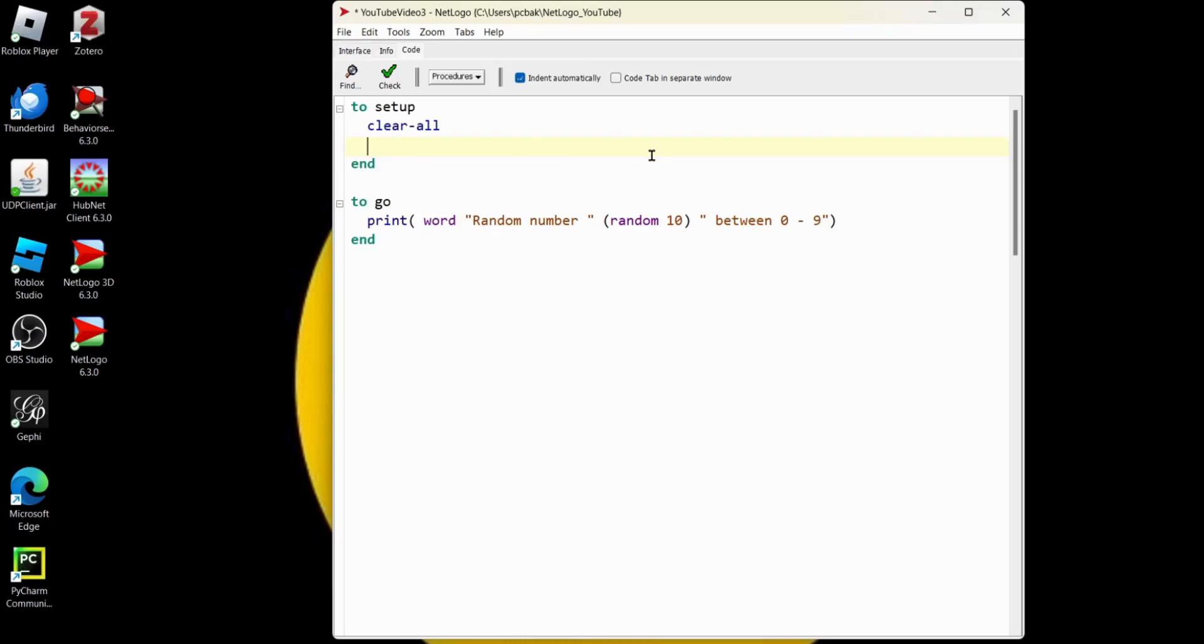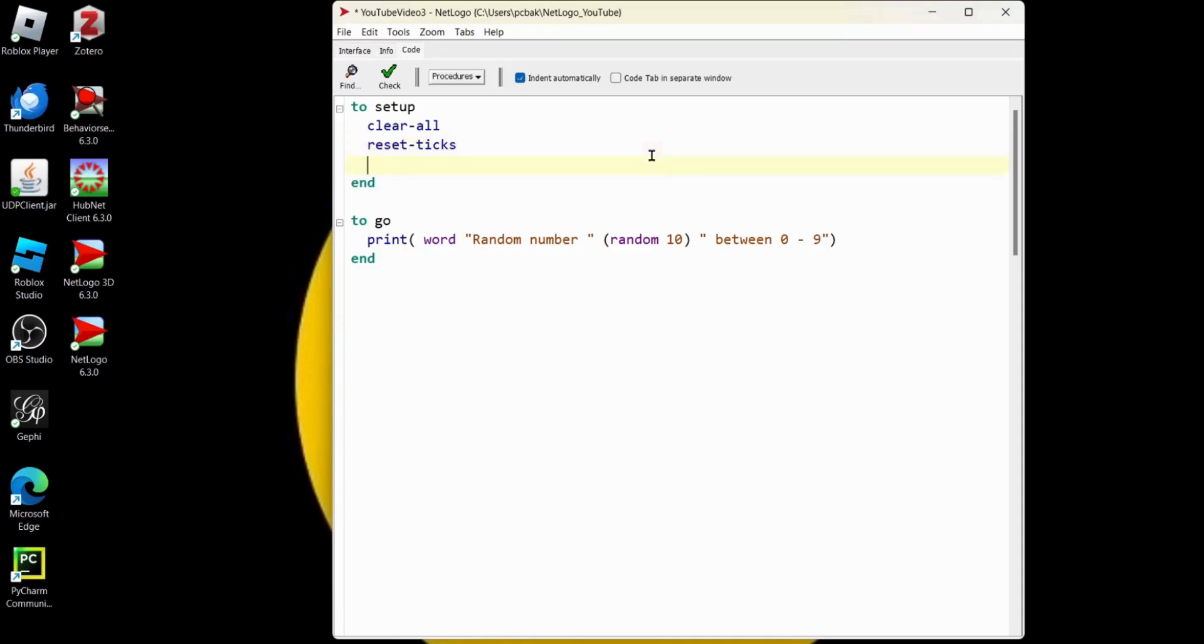So I'm going to say reset ticks because we're starting over. And then let's create our agent. So I'm going to say create dash and we call the agent turtles. And there's a story behind it. I forgot what it is.